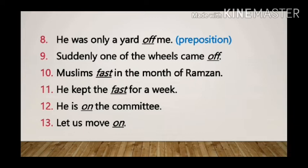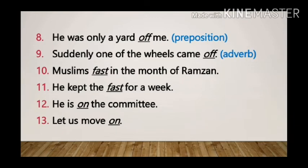Sentence 9: Suddenly one of the wheels came off. Here 'off' is used as an adverb, adding to the meaning of the verb 'came'.